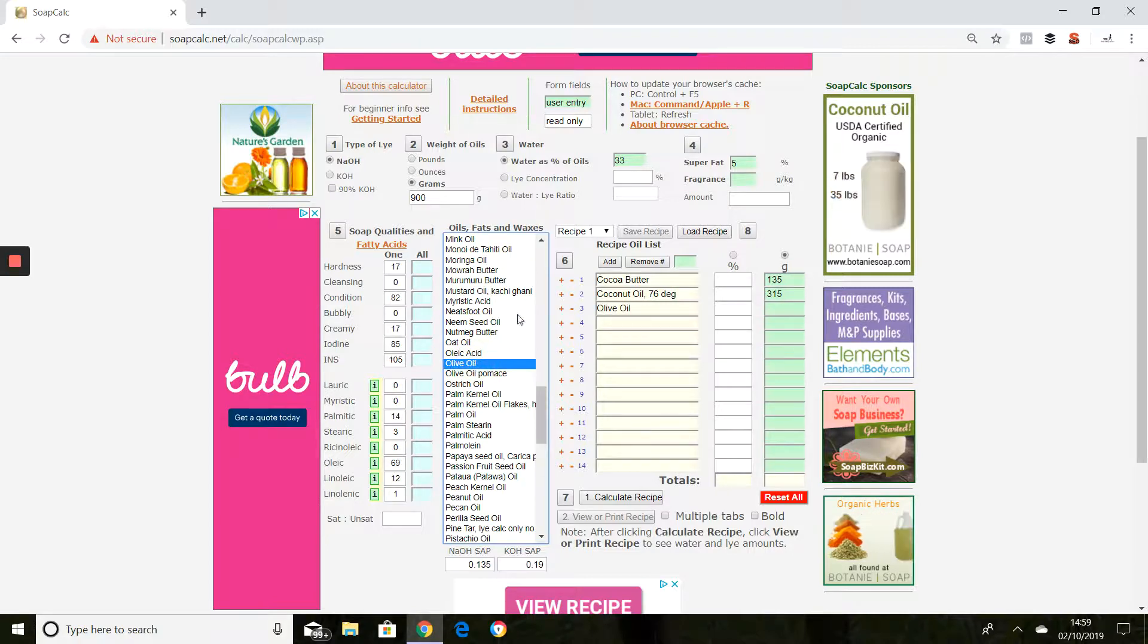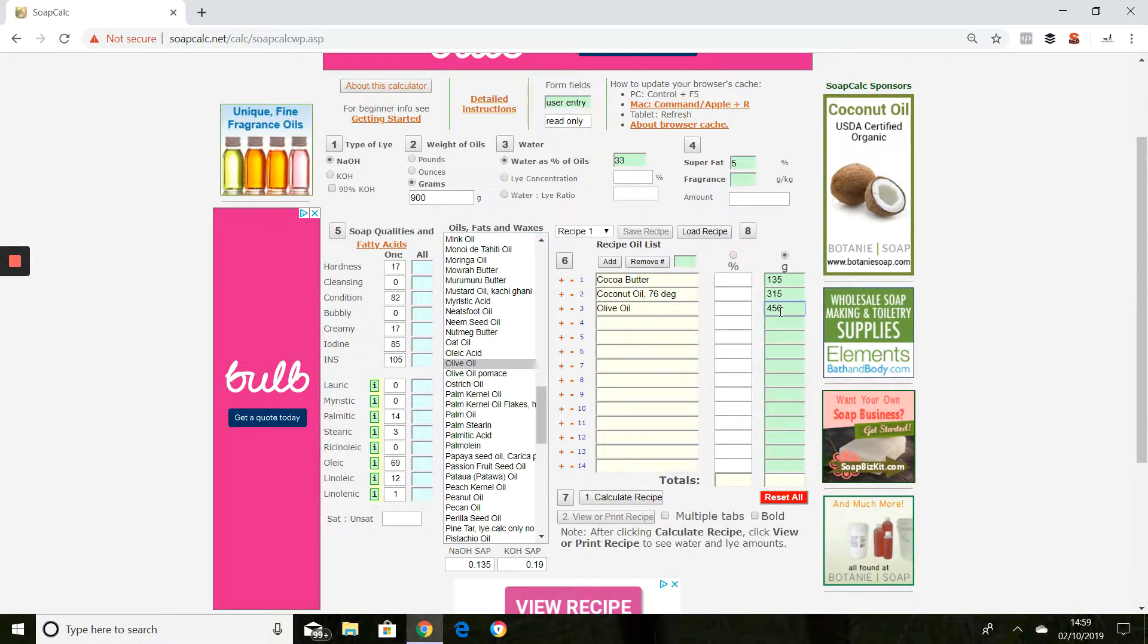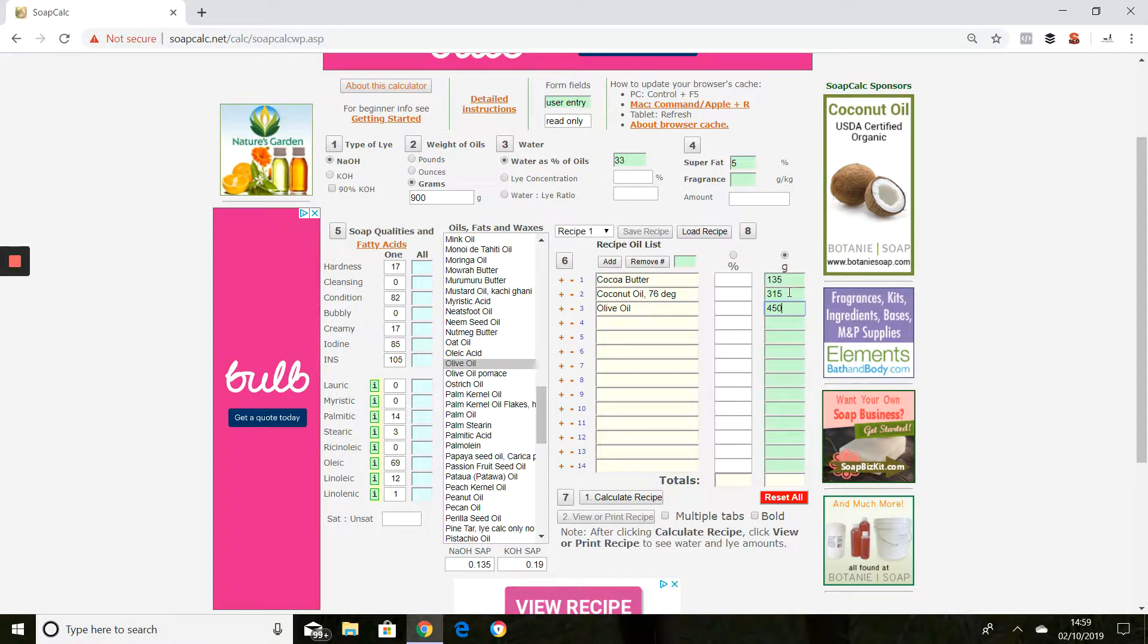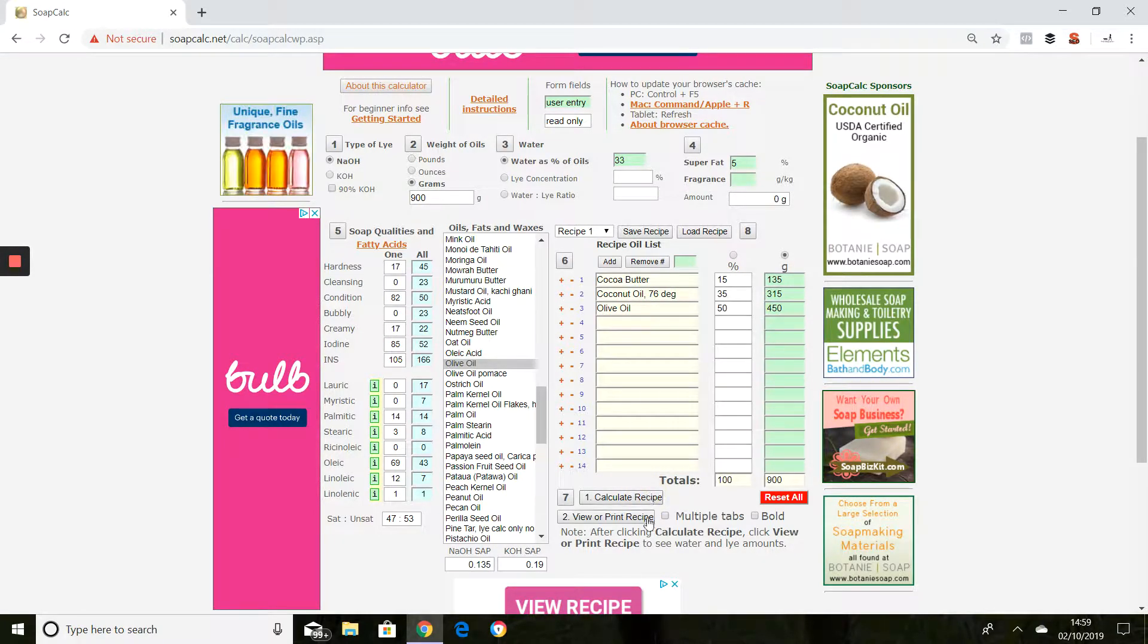Just the standard olive oil that we buy in the shops, that was 450 grams. Those three together will give us our 900 grams. Then we go to calculate recipe.